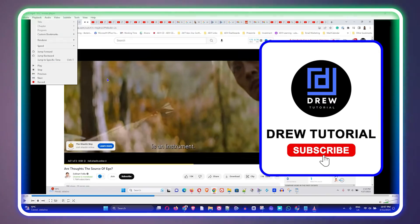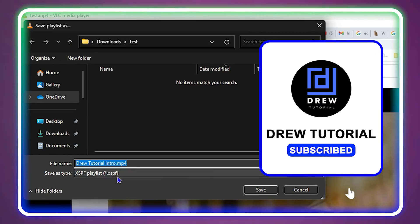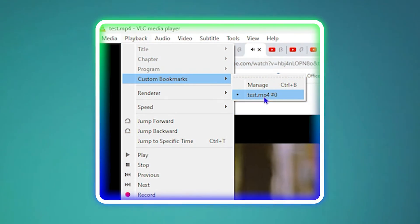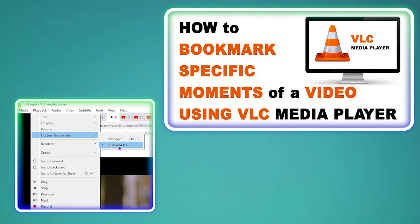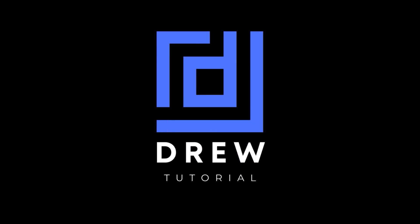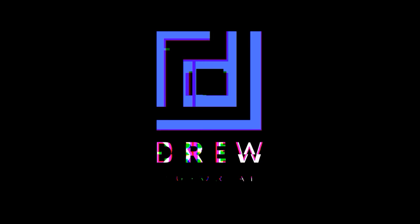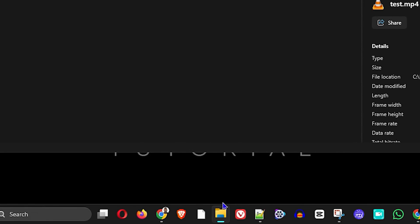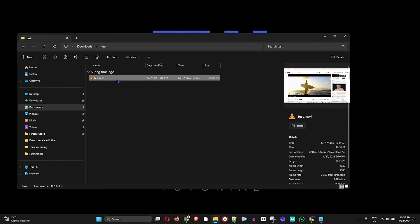What's up friends, welcome back to Drew Tutorial. In today's video I'm going to show you how to create a custom bookmark within VLC Media Player. I'm going to go ahead and open up my VLC here.